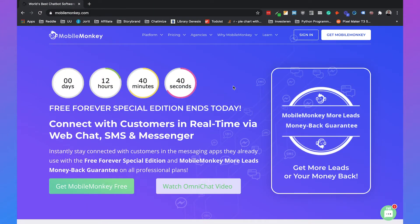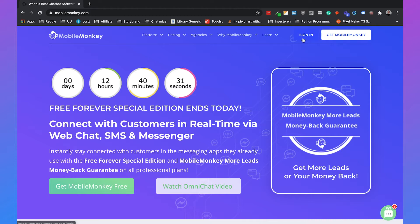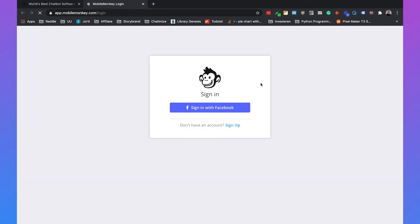In this video I will show you how you can connect MobileMonkey to your Facebook page. If you go to mobilemonkey.com, you can just click on sign in on the upper right corner.